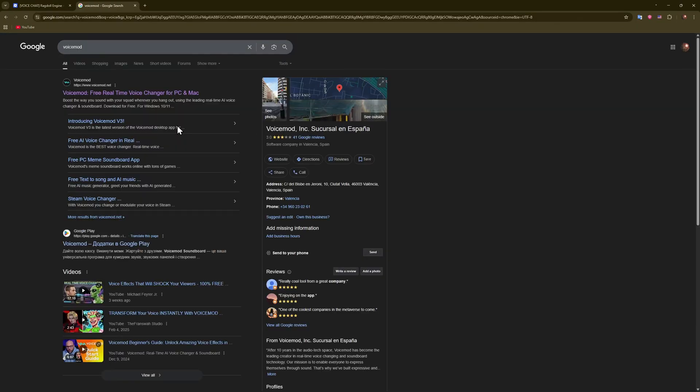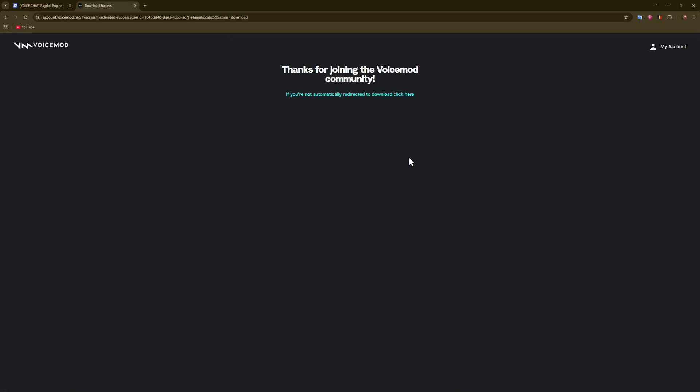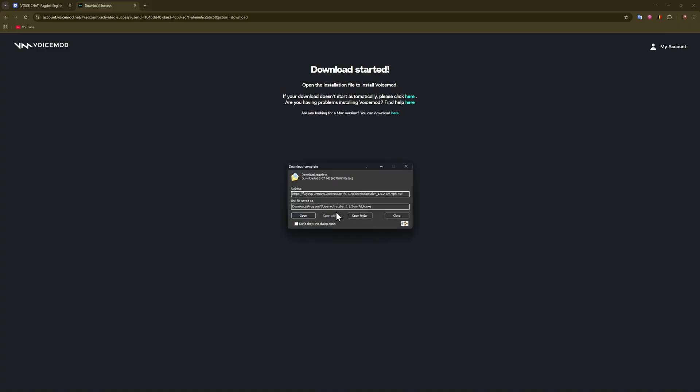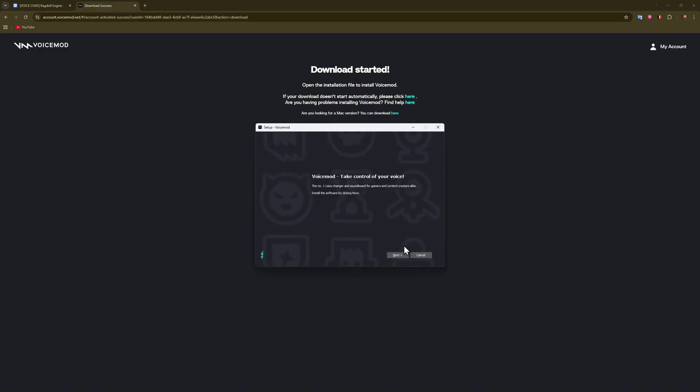Okay, so Voice Mode, go to this page and download for free. Alright, I will download it and open it up. Now just run the installer.